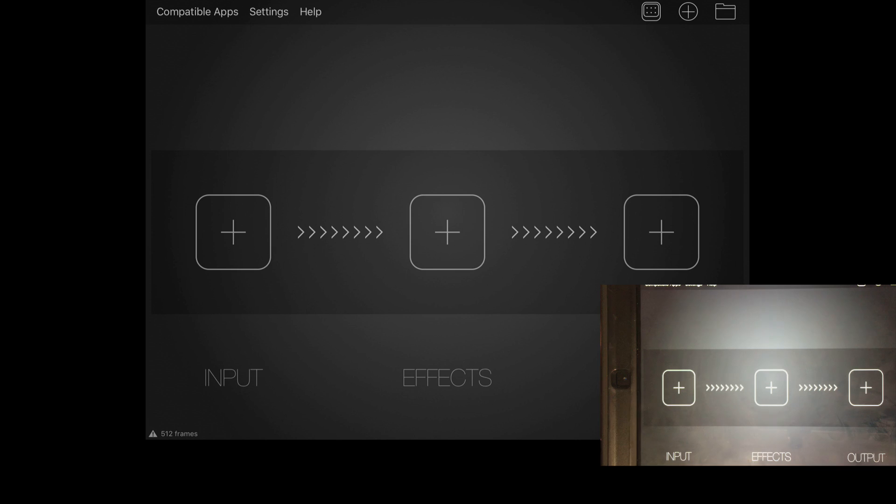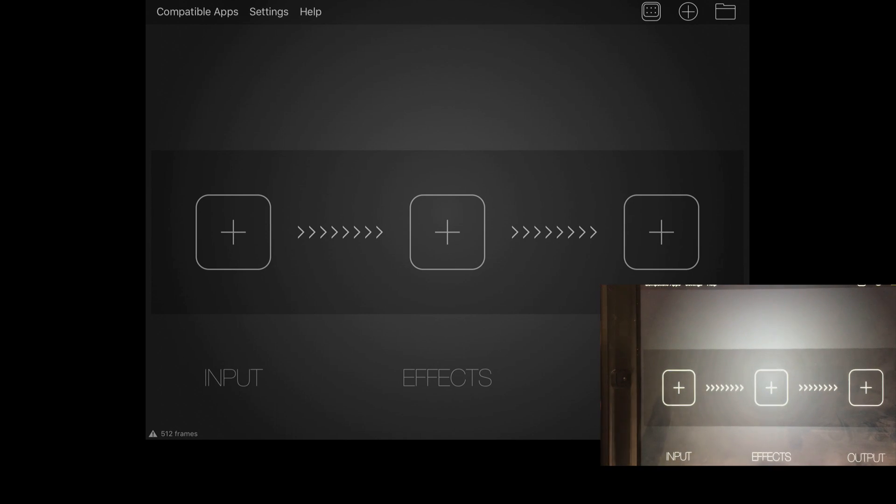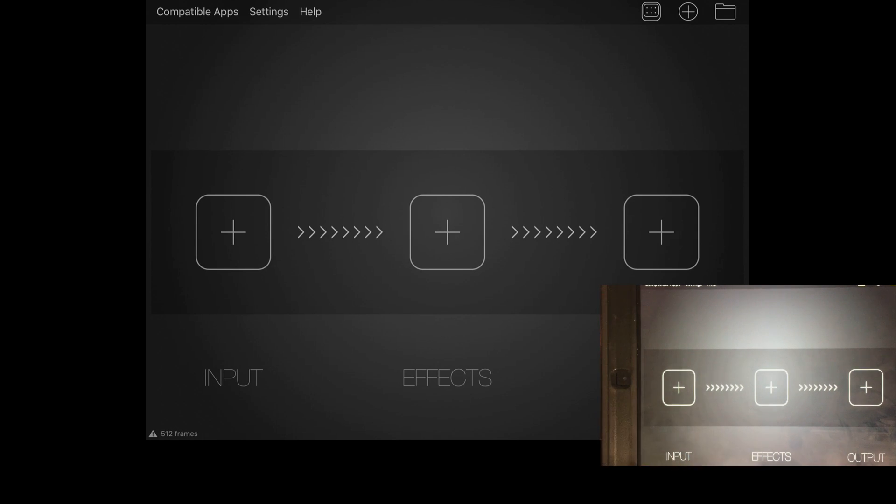Now what is Audiobus? Audiobus is like Rewire in Reason for those that may be familiar with Propellerhead Reason. It allows you to connect with other DAWs: Cubase, Pro Tools, Logic, etc.